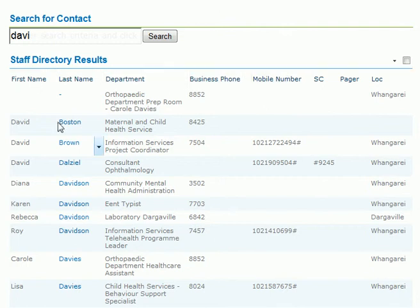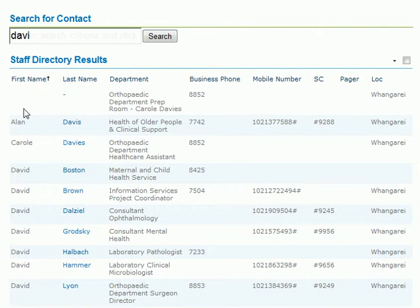You can simply sort your results by clicking on first name. This will sort it as indicated by the up arrow, ascending according to the first name.